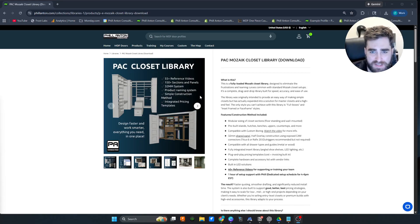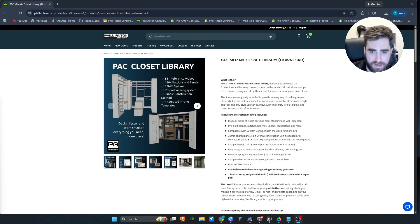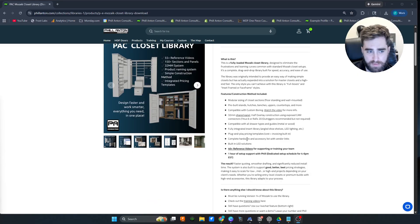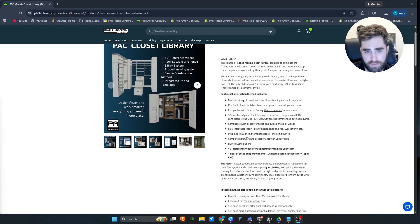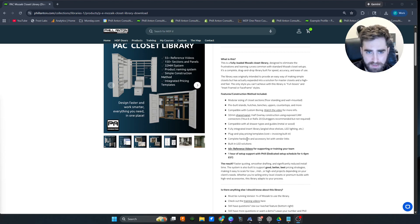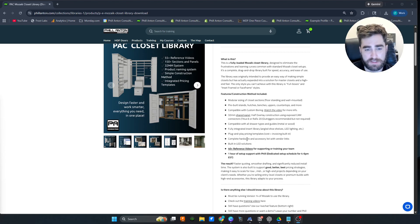Besides just the description on my website of the closet library, which is pretty good, basically what we're talking about is shared panel full line bore half overlay. There are deviations in that, but you have to understand that it is closets and sections.